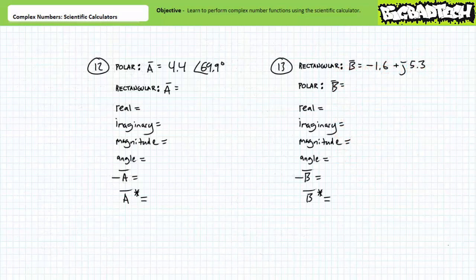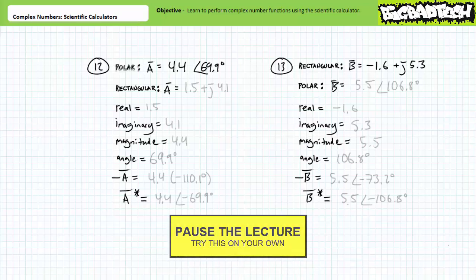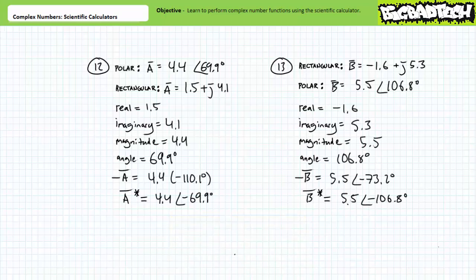Here's another batch of example problems if you want more practice. By all means, pause the lecture and try these on your own. If you're tracking, you should have obtained the following results — here they are without explanation. You may wish to pause the lecture and get a good look at these and correct any mistakes you might have made, because we are moving on.